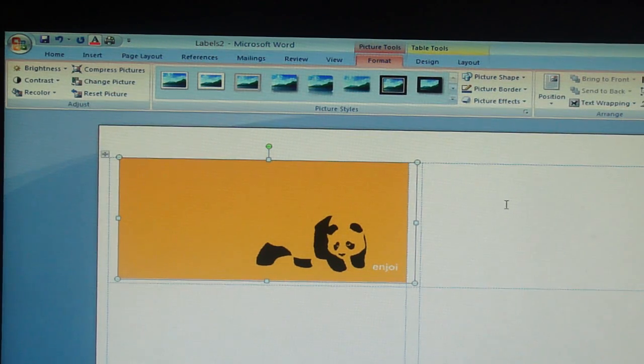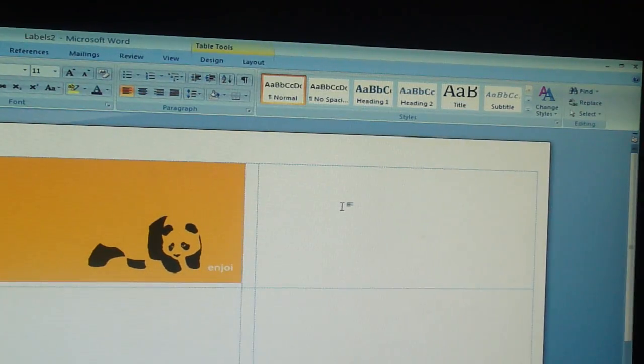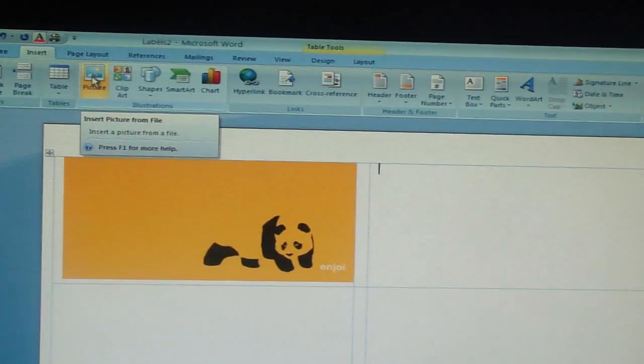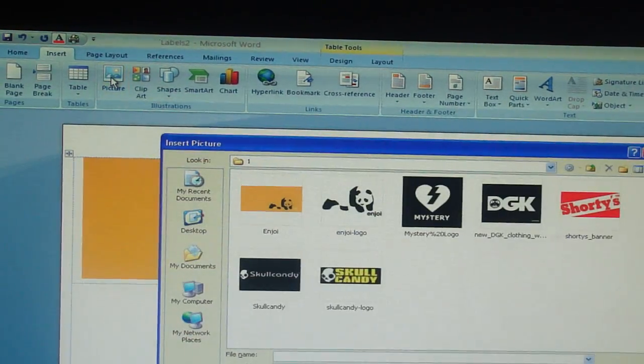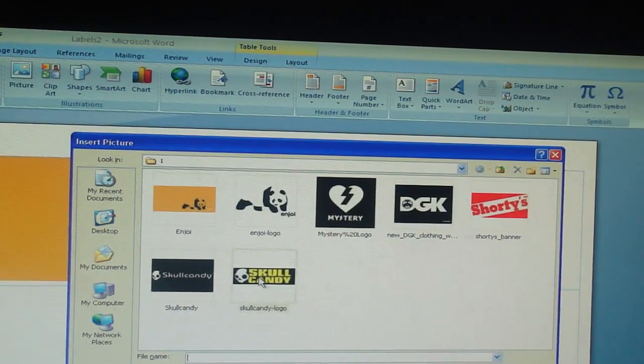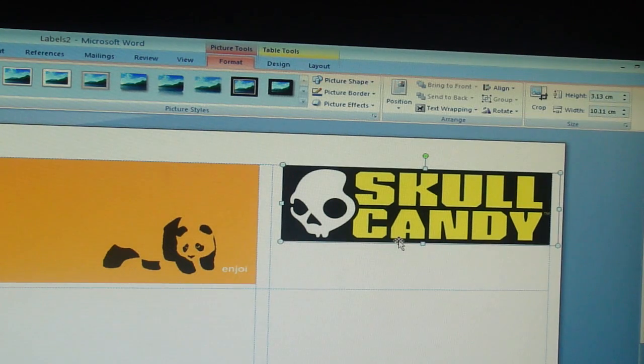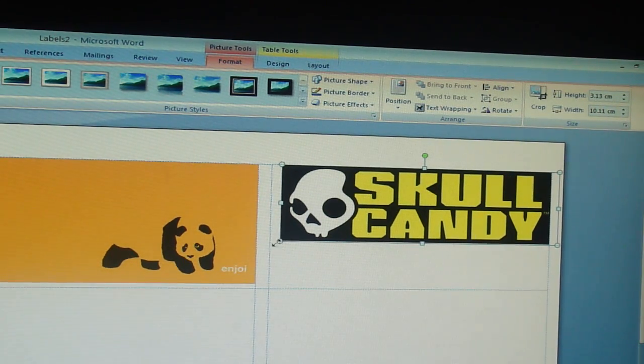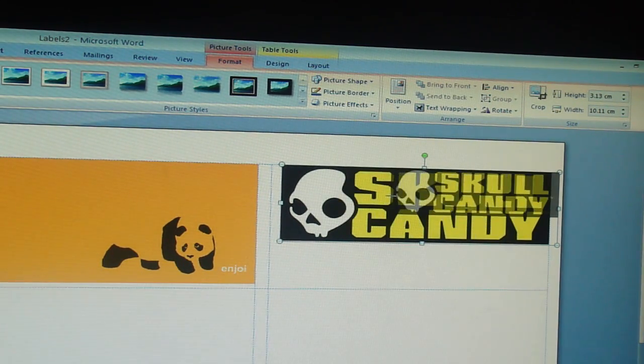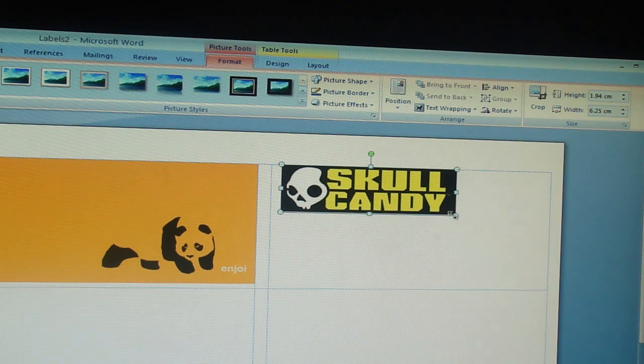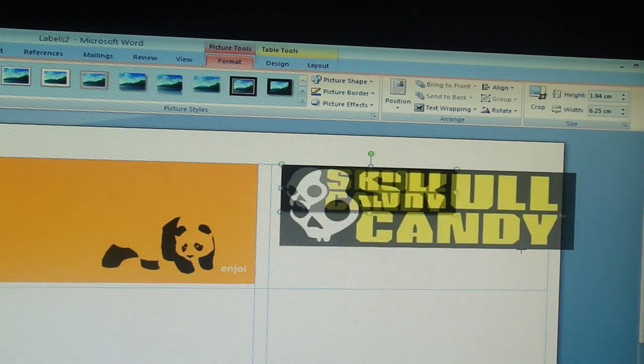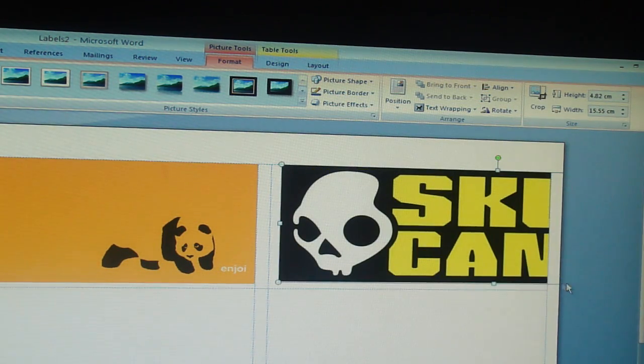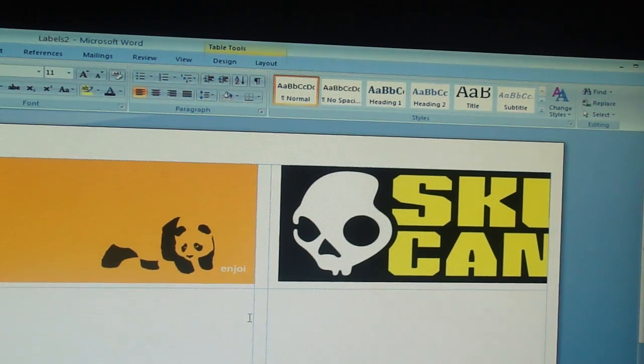You want another one, you click on the square, go insert, picture, find one. Let's go candy. And bam, there's another one. You can also resize them, as big as you want.